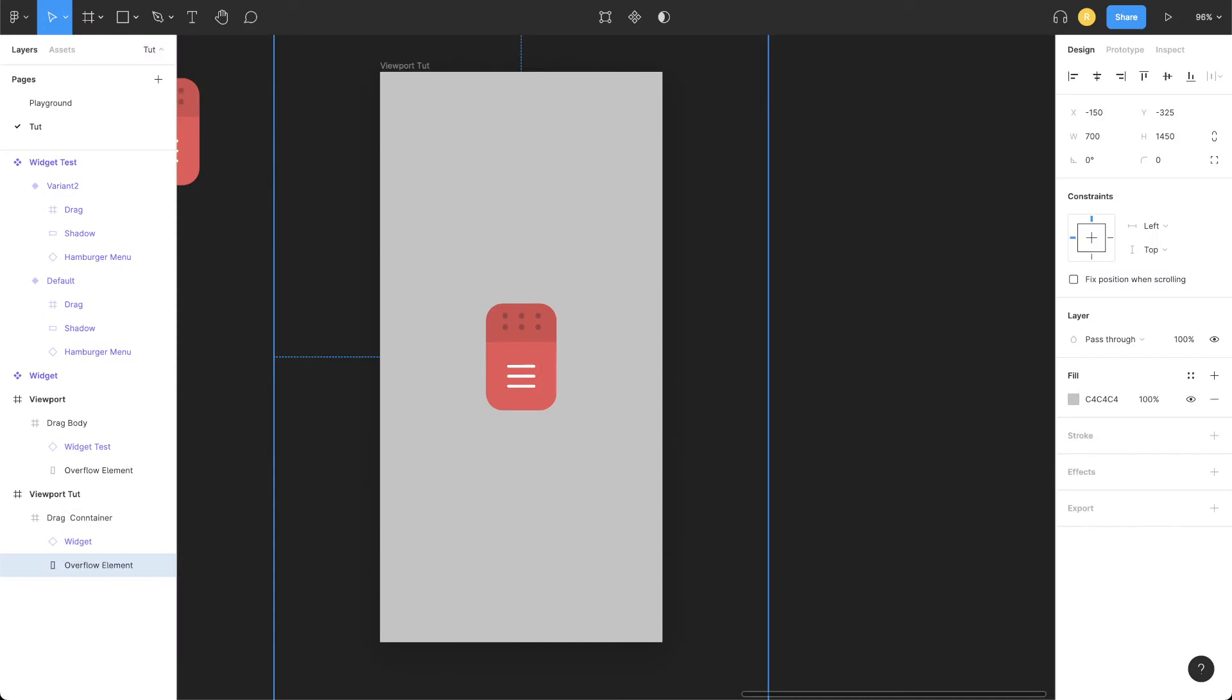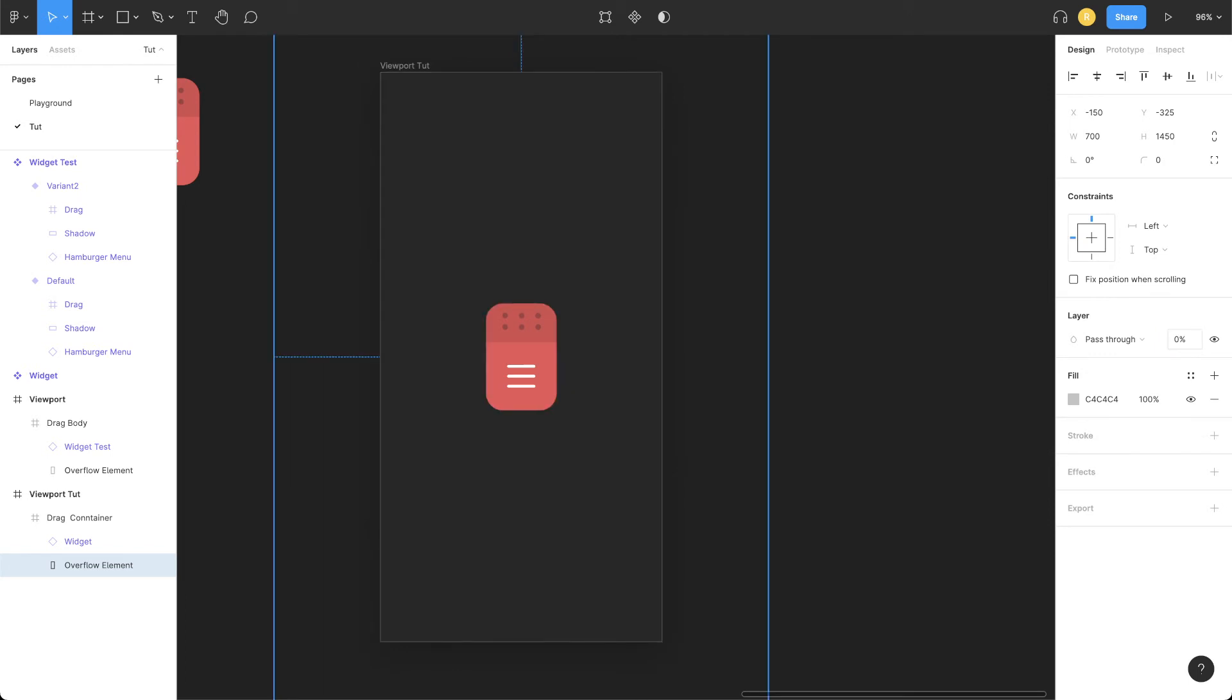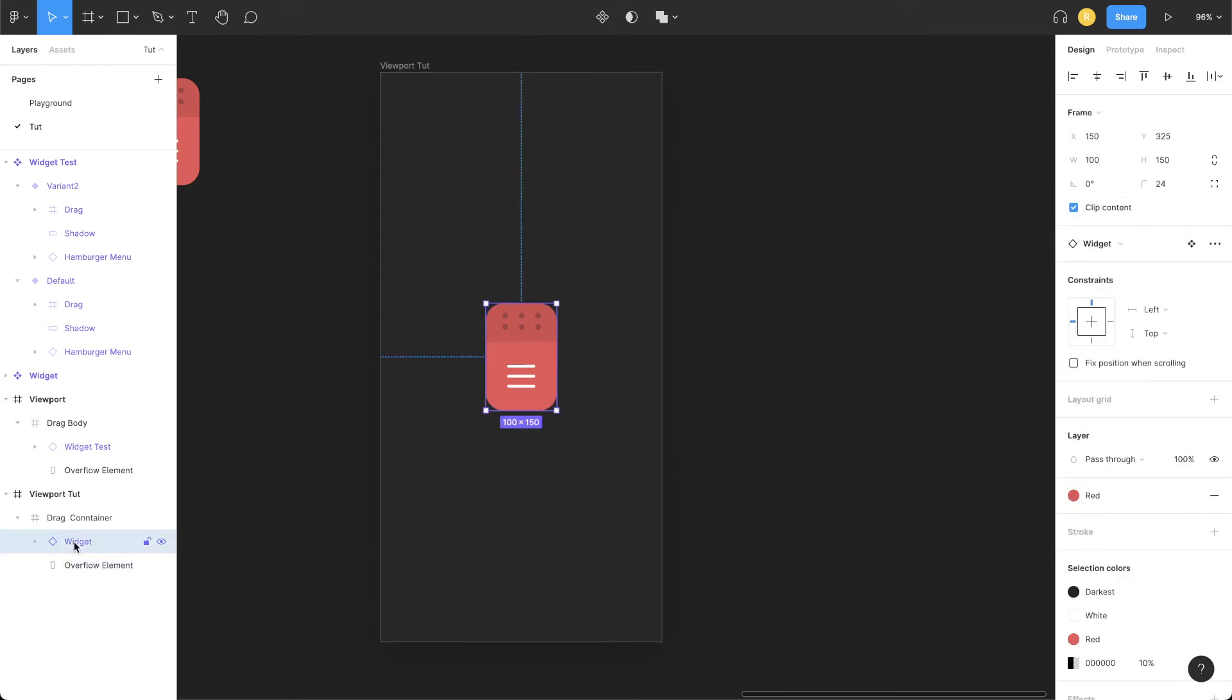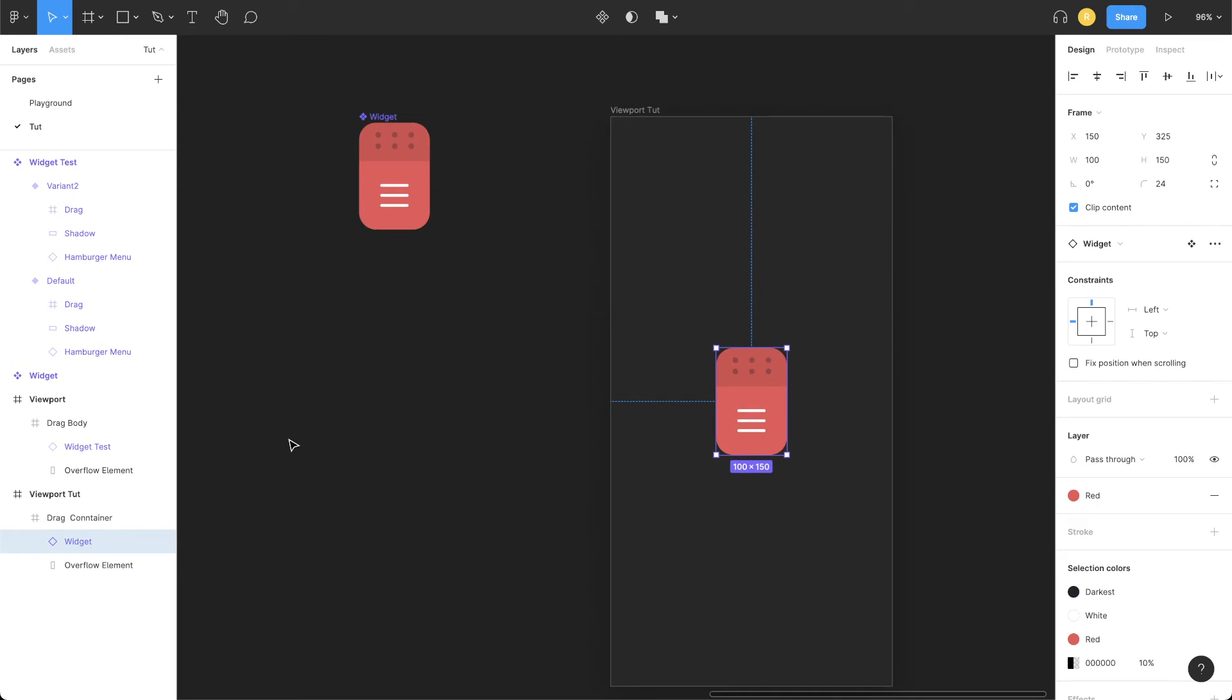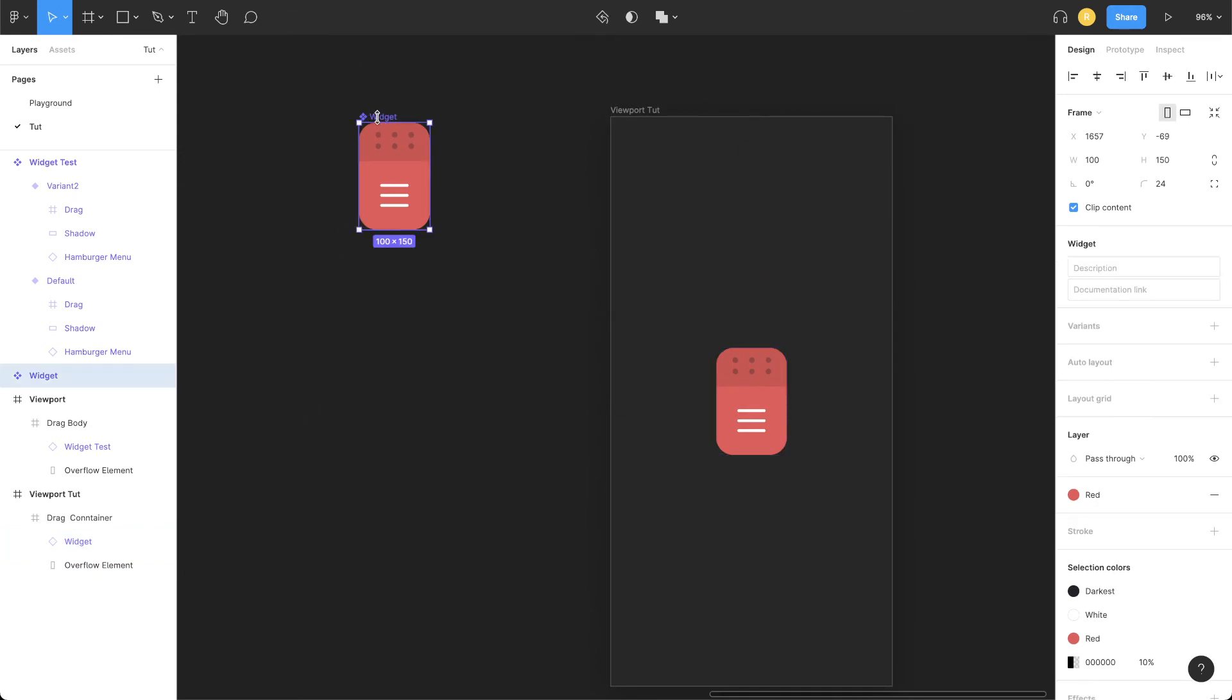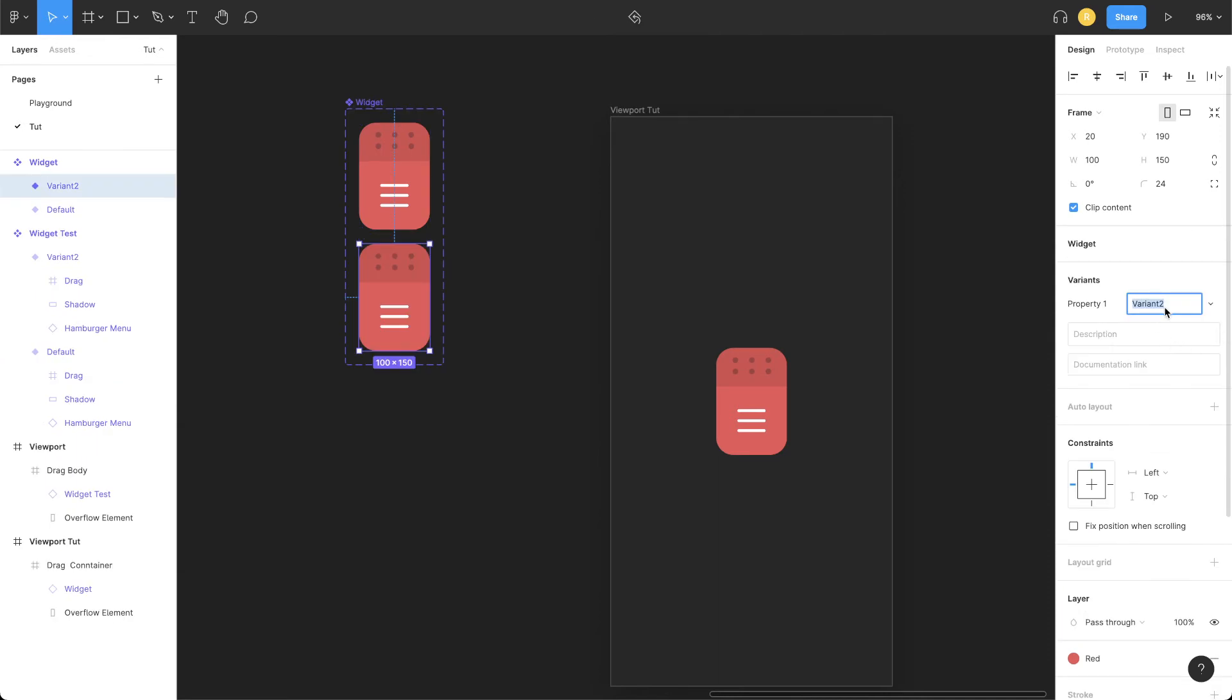Now let's go a bit further and refine this interaction. Let's first of all reduce the opacity to zero of the overflow element. Now add a micro interaction to the widget component. Click the parent component, add a variant, let's call it on-click.